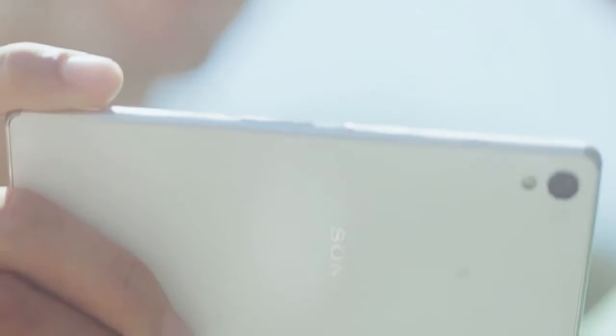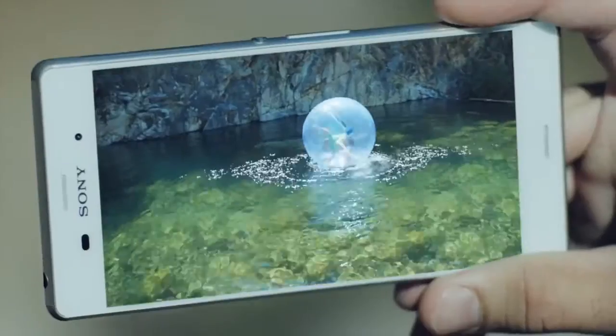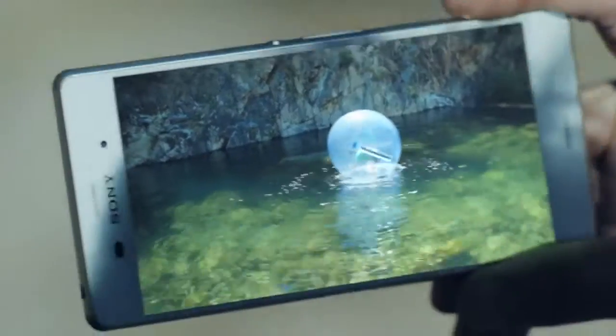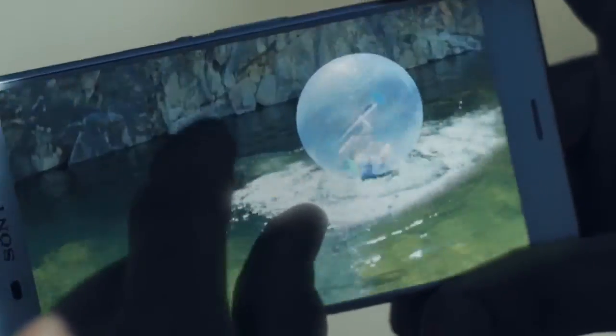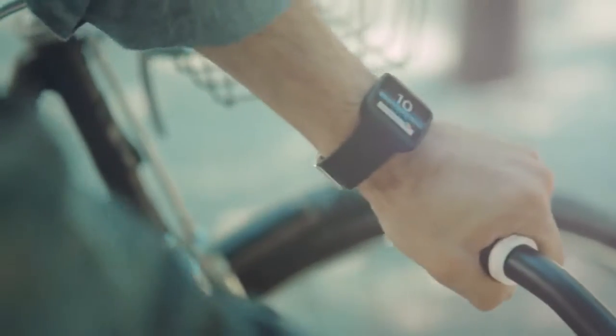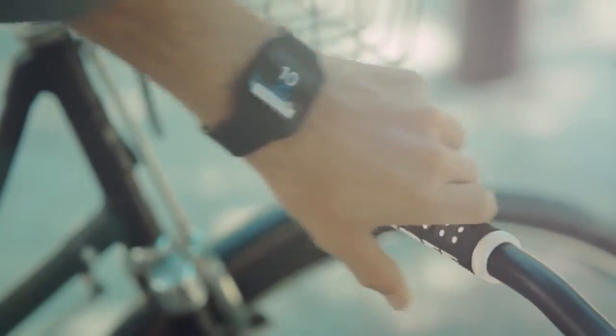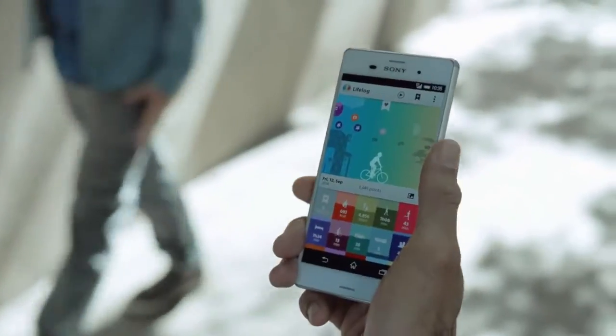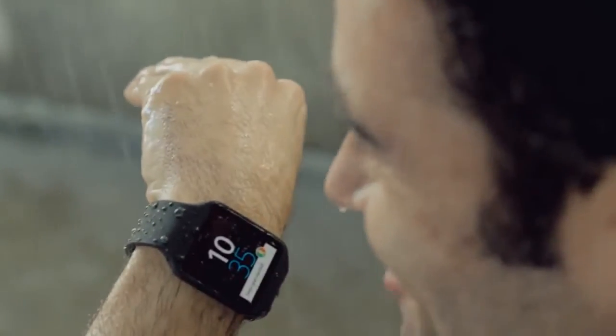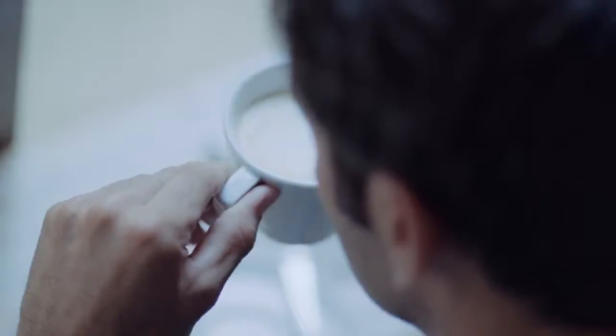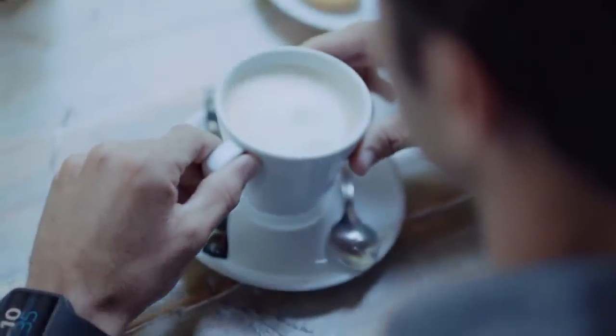And see more in any light on the brightest and most vivid display. Stay on top of your world with the LifeLog app. Your smartphone, together with Smartwatch 3, simplify your life.